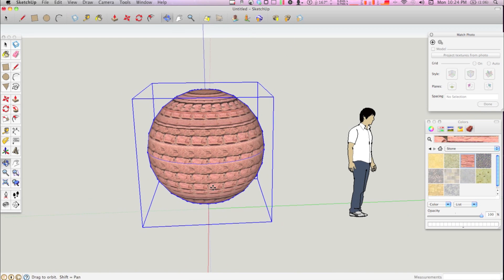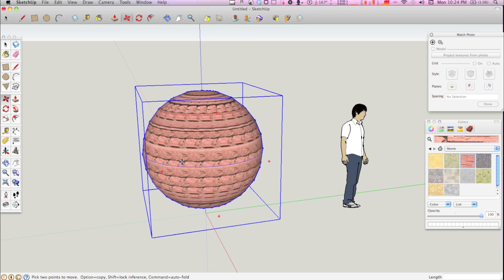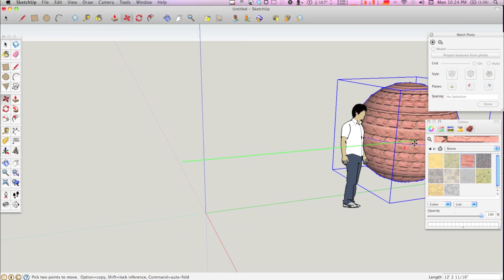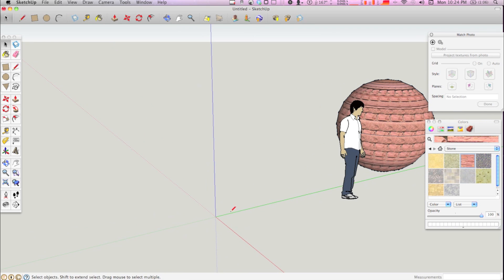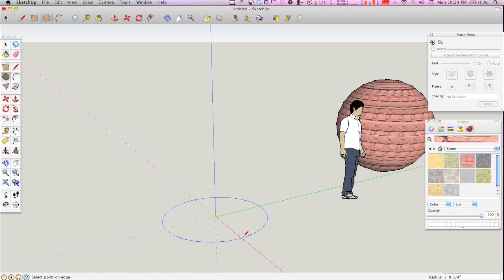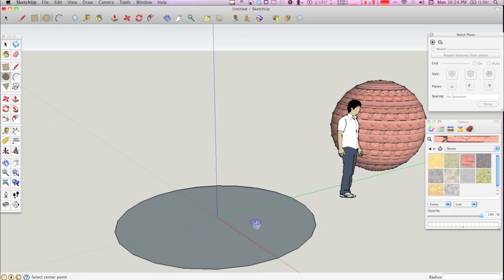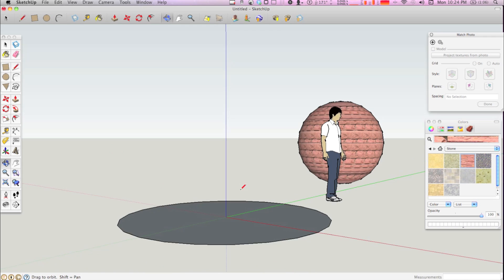So I'm going to move the finished product out of the way here. Now let's say that you wanted to make a sphere with a radius of 5 feet. It's going to be a large sphere, you can fit a guy in there, a little short guy.